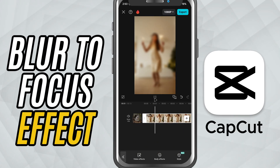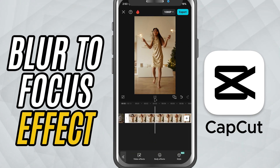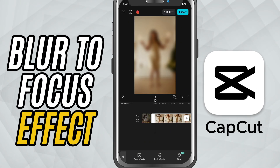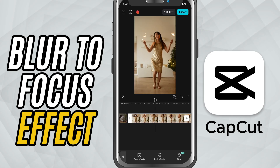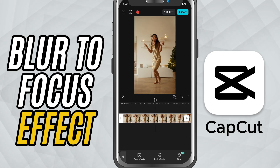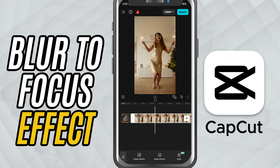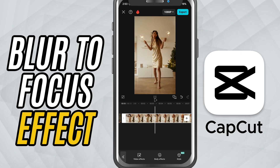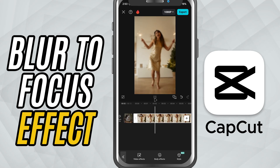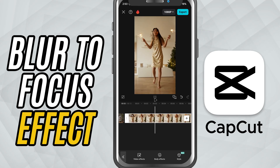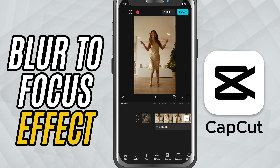Today, we're going to create a beautiful blur to focus effect — a smooth transition where your video starts out blurry and then gradually comes into sharp focus. It's perfect for product reveals, dramatic intros, or just to give your videos that extra cinematic feel. Let's jump in.